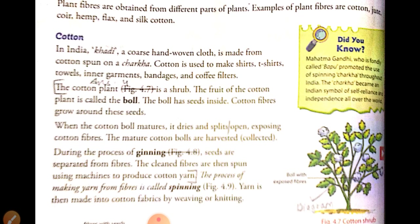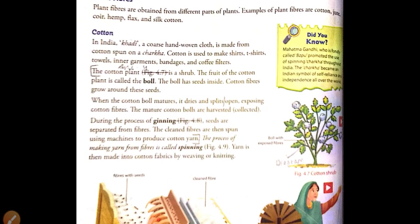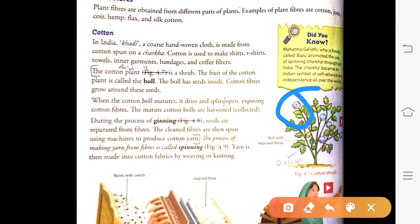We get cotton from the cotton plant. A cotton plant is a shrub. The fruit of the cotton plant is called the boll. The boll has seeds inside, and cotton fibers grow around these seeds. When the cotton boll matures, it dries up and splits open, exposing the cotton fiber. The mature cotton fiber bolls are then harvested to extract cotton.